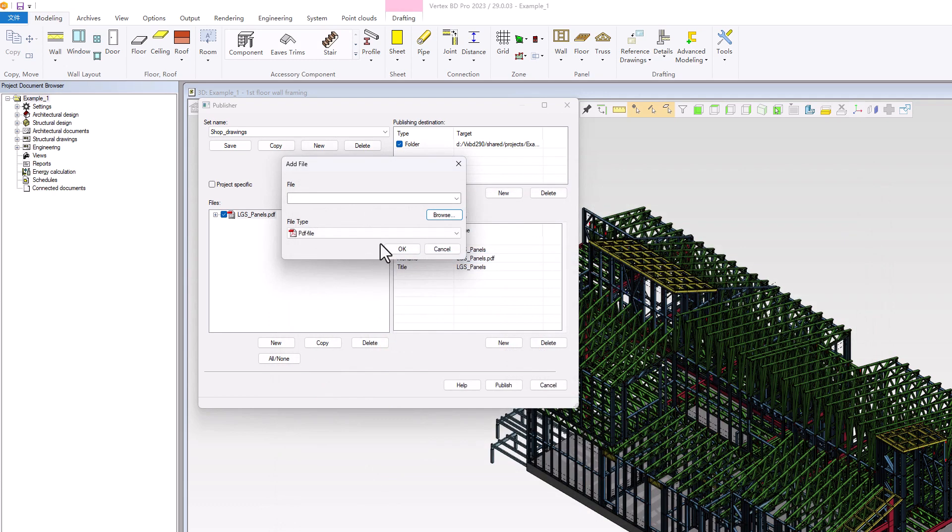We can then choose any panel drawing file that starts with SE and use an asterisk to replace the panel number in the file field. This will represent all panel numbers.